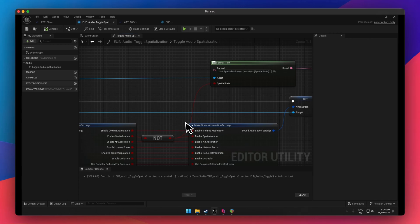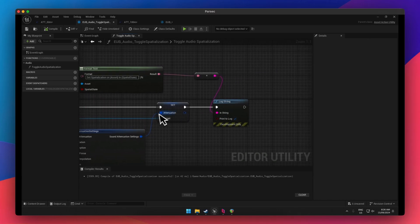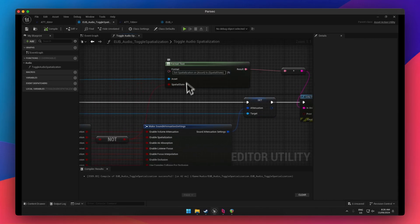From there, we reset the old stuff minus this one change, and reset the new attenuation. I also like to do a log string for debug purposes — a format text that says which asset toggled spatialization to true or false. This will allow you to make editor action utility blueprints. They're very useful and very easy to make. You can build up a really diverse toolbox without having to get into editor widgets and all the layout work that goes with that.